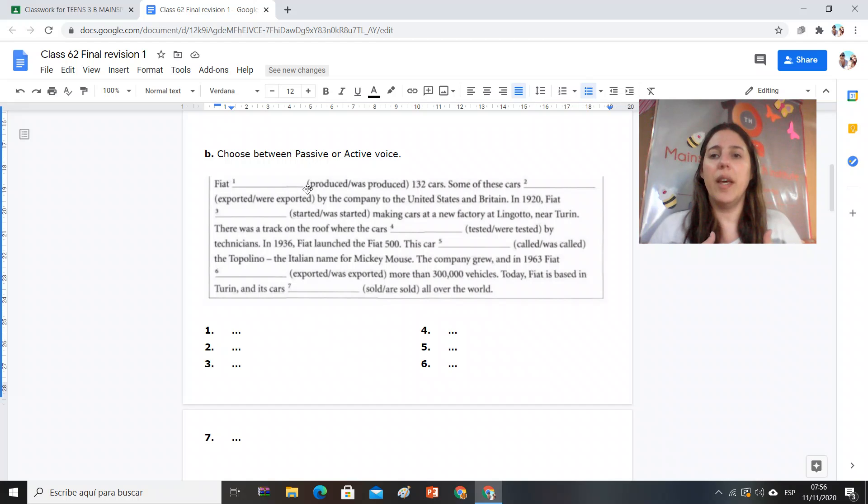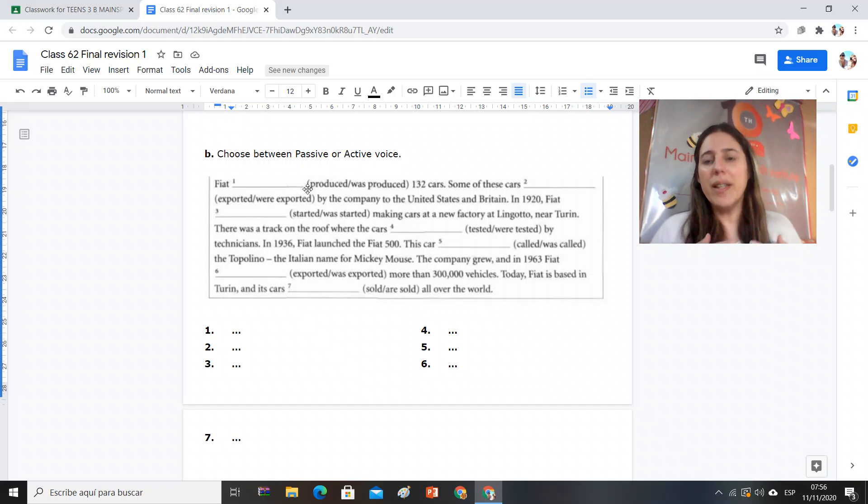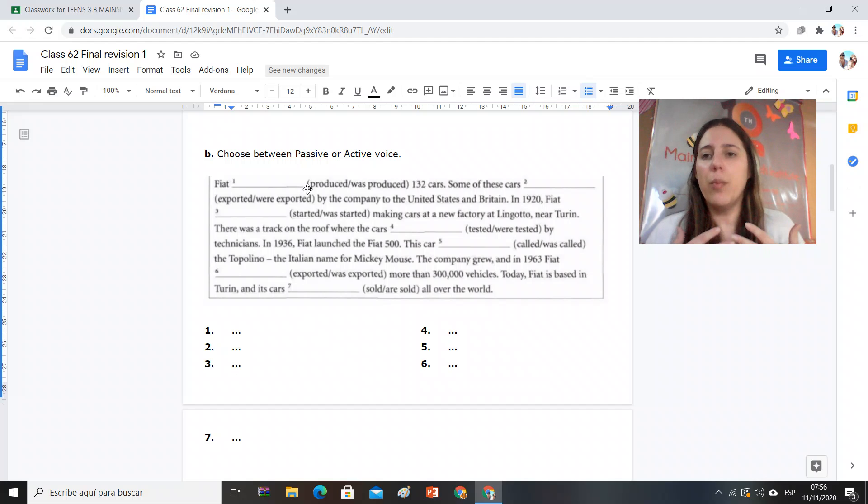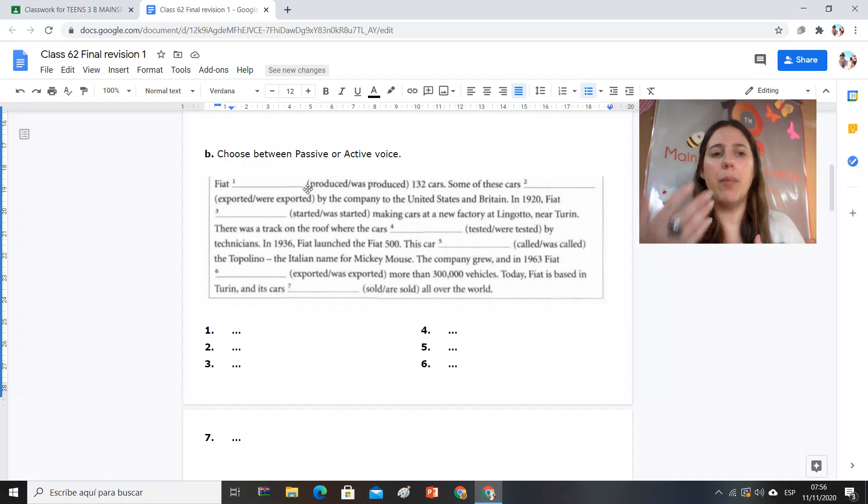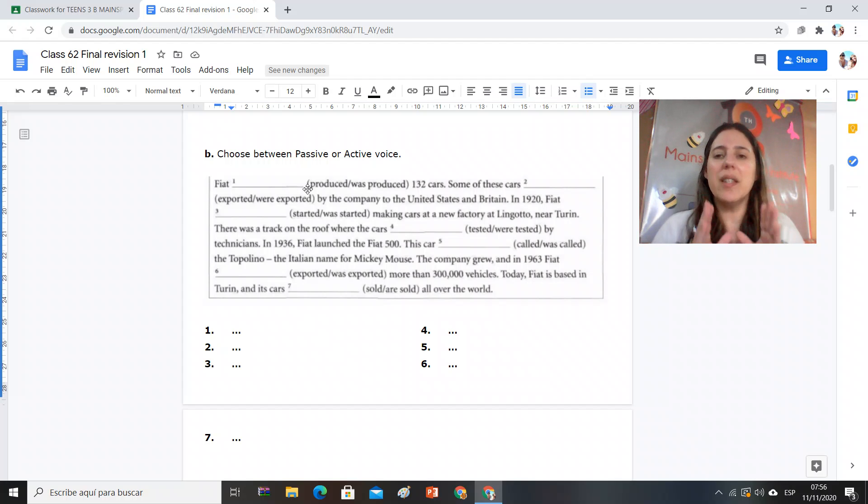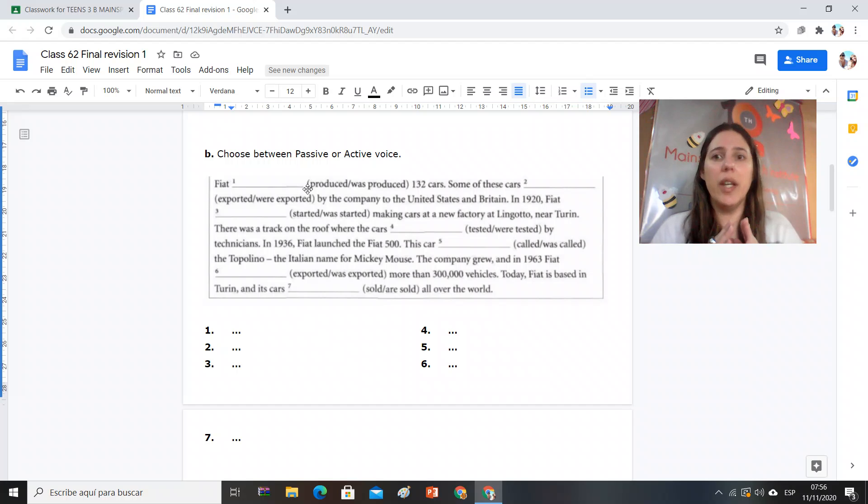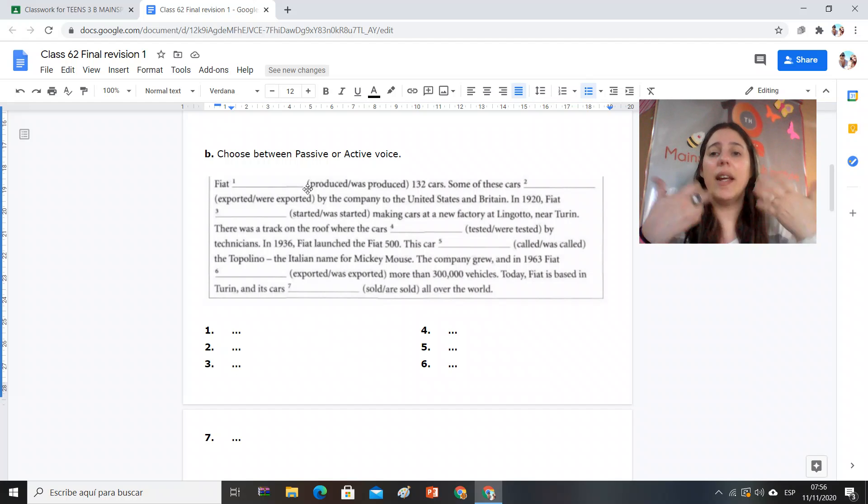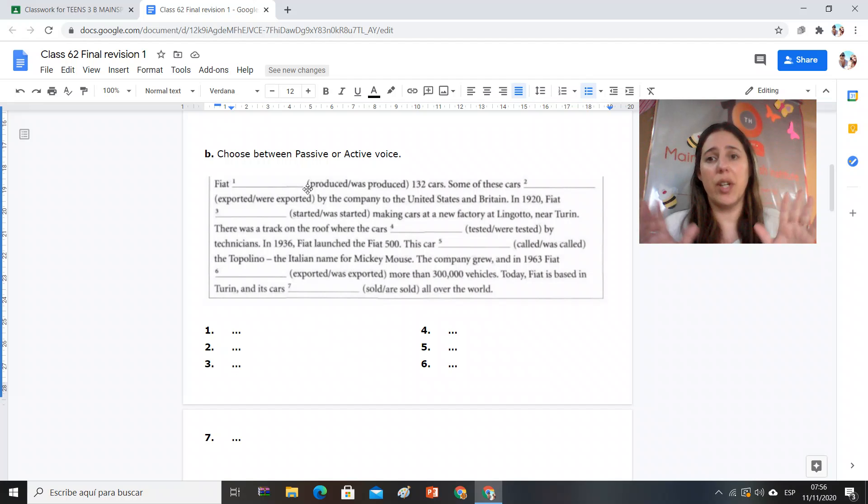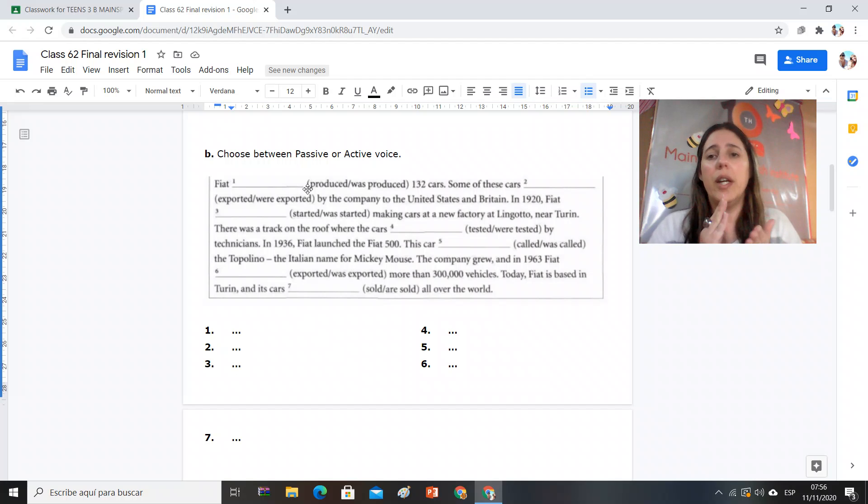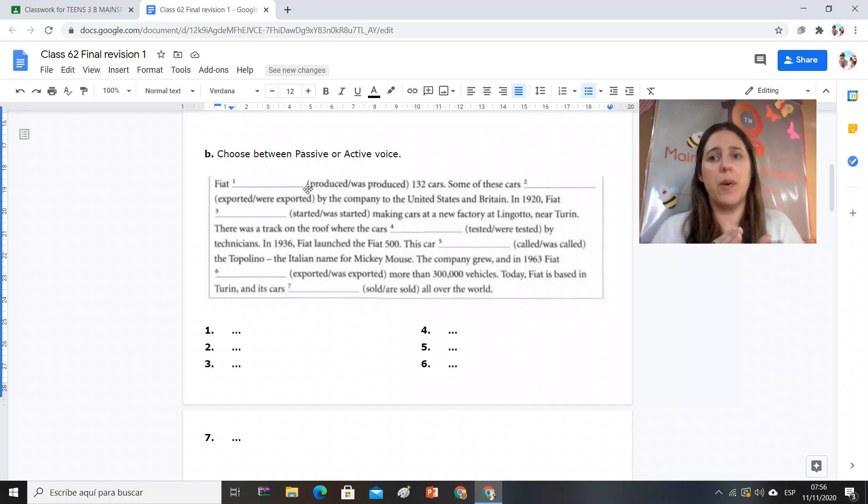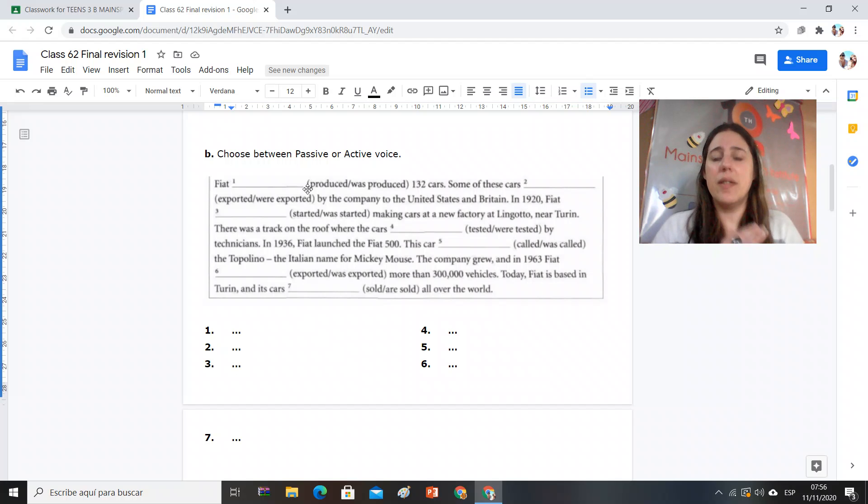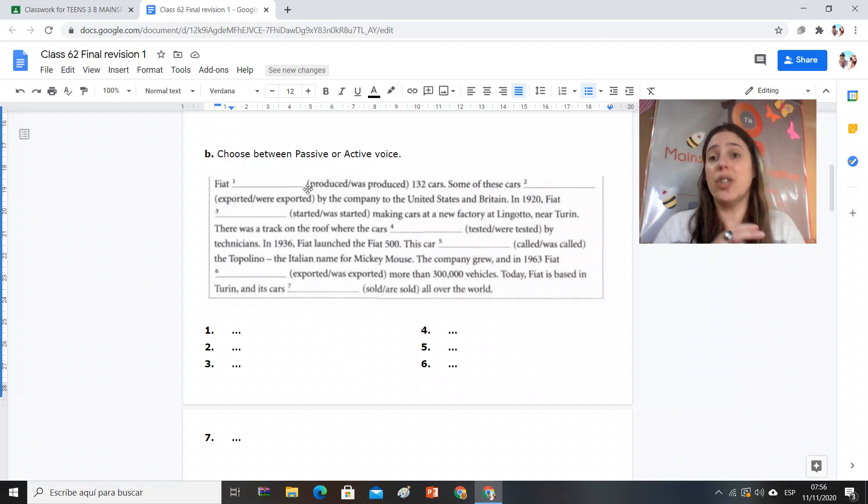Yes, what comes first, lo que aparece primero, is the object. Si la carta fue escrita por mí, entonces pay attention to that. Que en el sujeto nosotros nos damos cuenta si es el que realiza, por lo tanto es voz activa, pongo el verbo en el tiempo que yo creo que es presente o pasado. Si no, le agrego verbo to be, no agrego past participle.